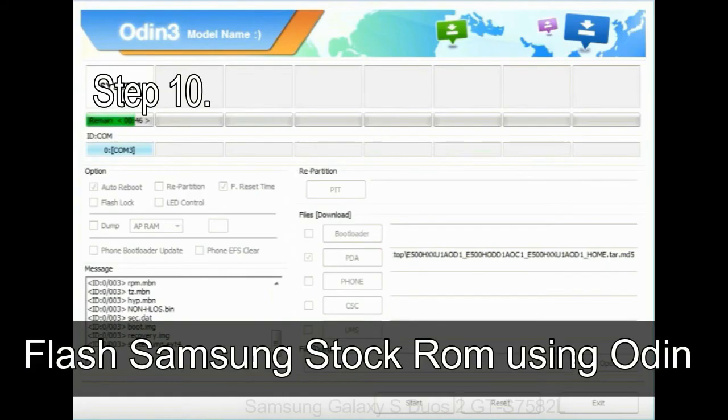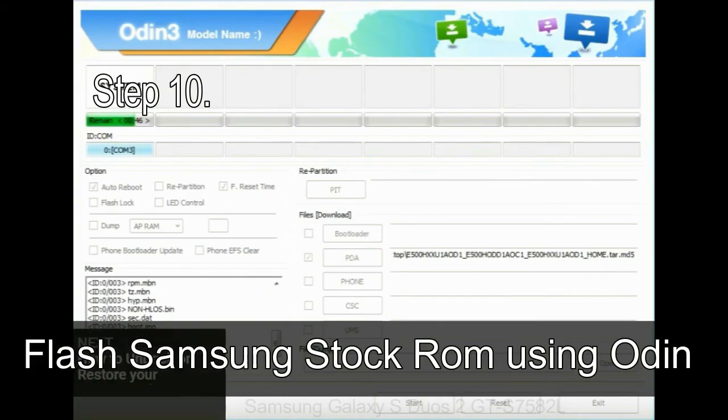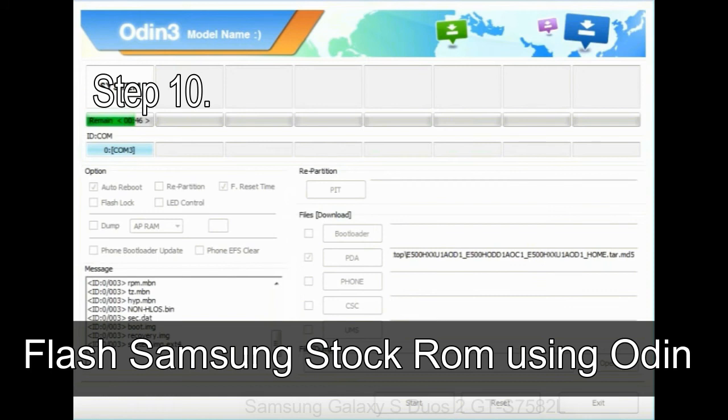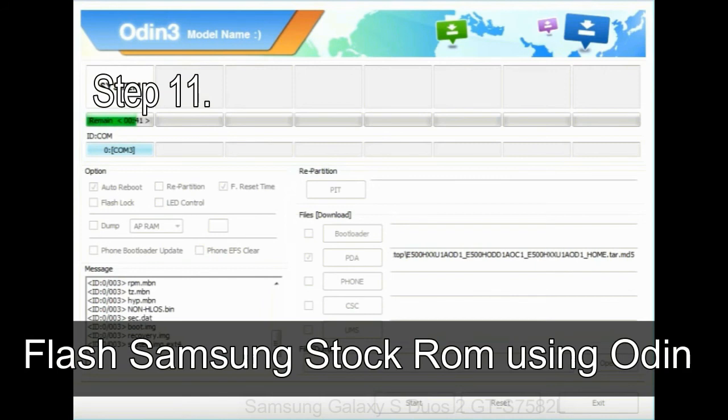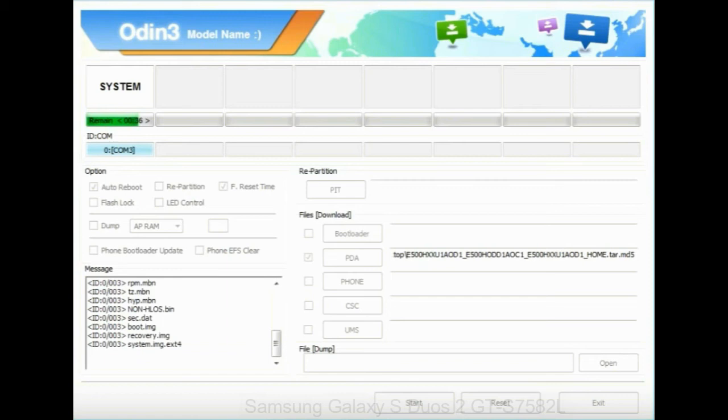Step 10: now, click on the Start button in Odin to begin the flashing process. Step 11: once you see the green pass message then remove the USB cable from the device. During this process, your device will restart automatically.